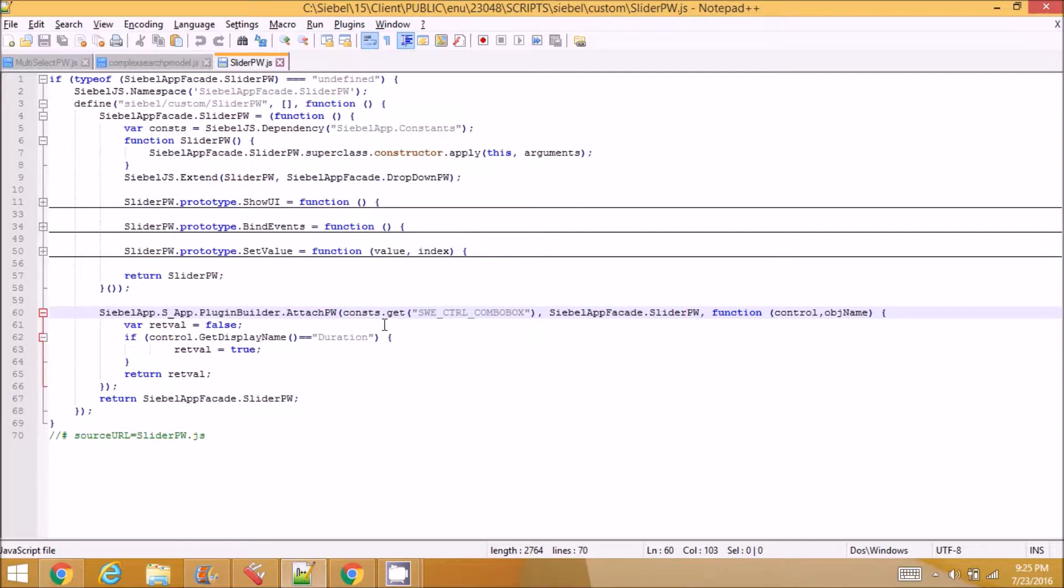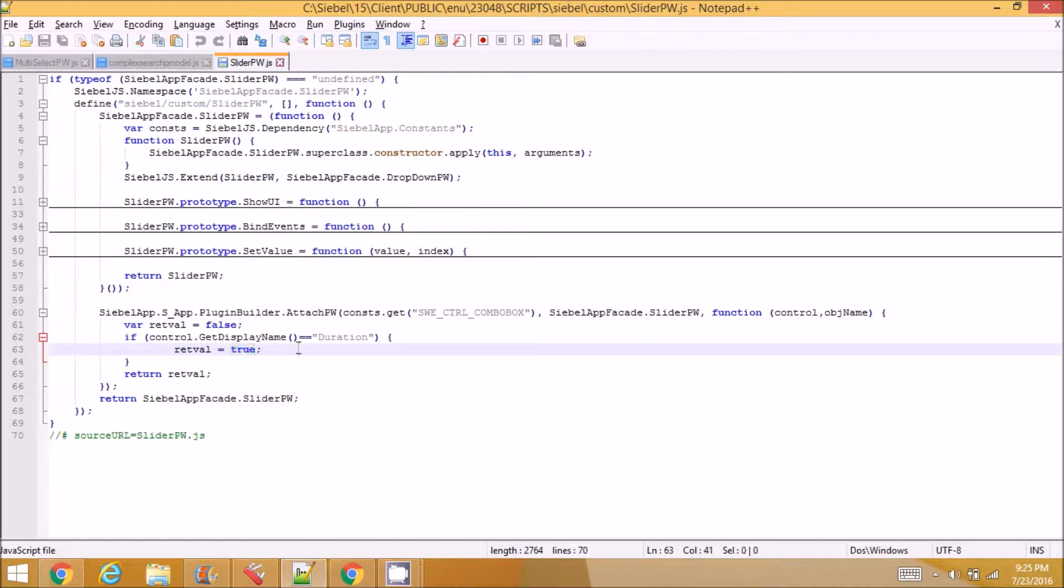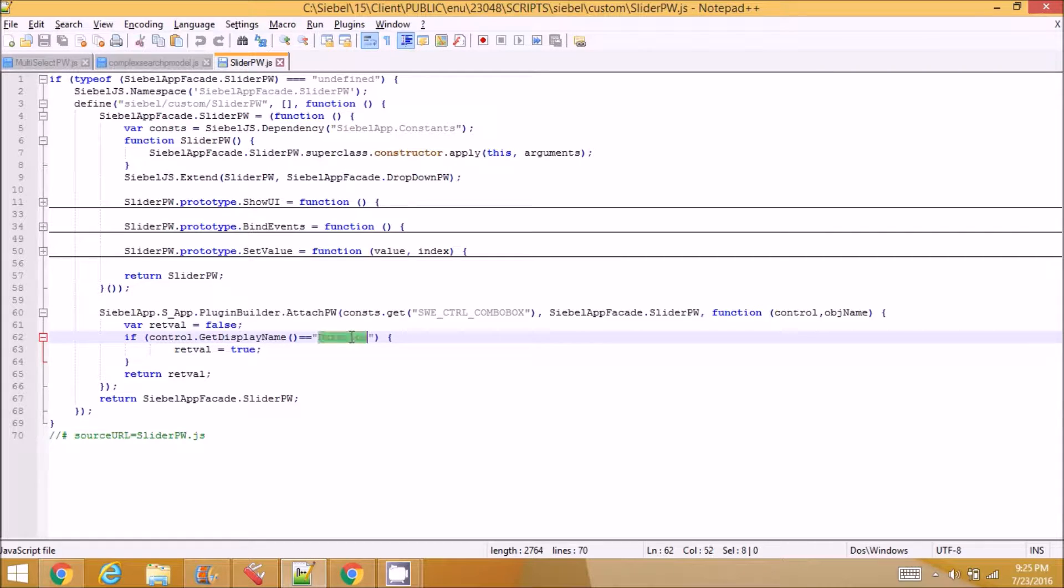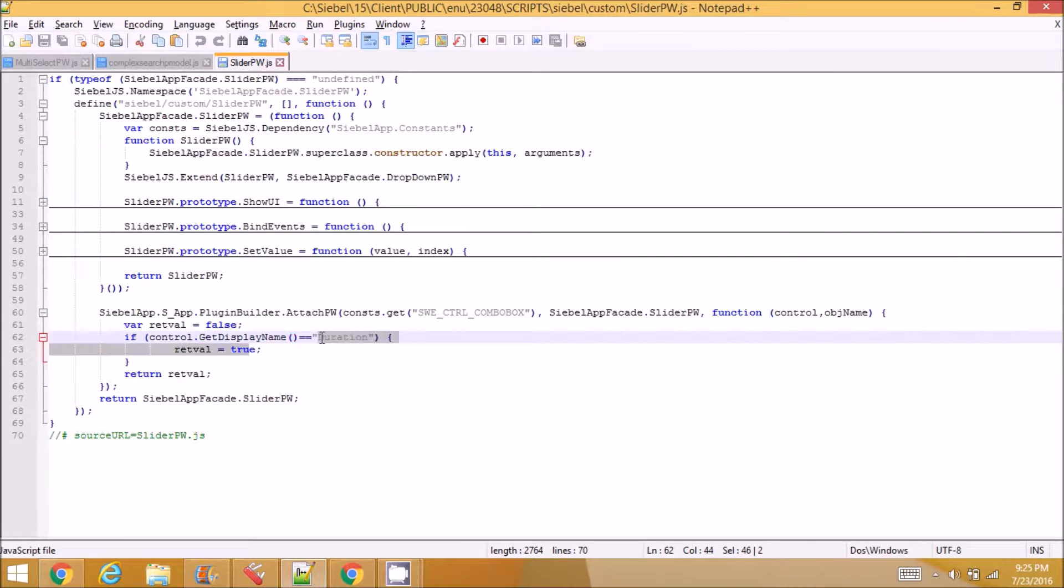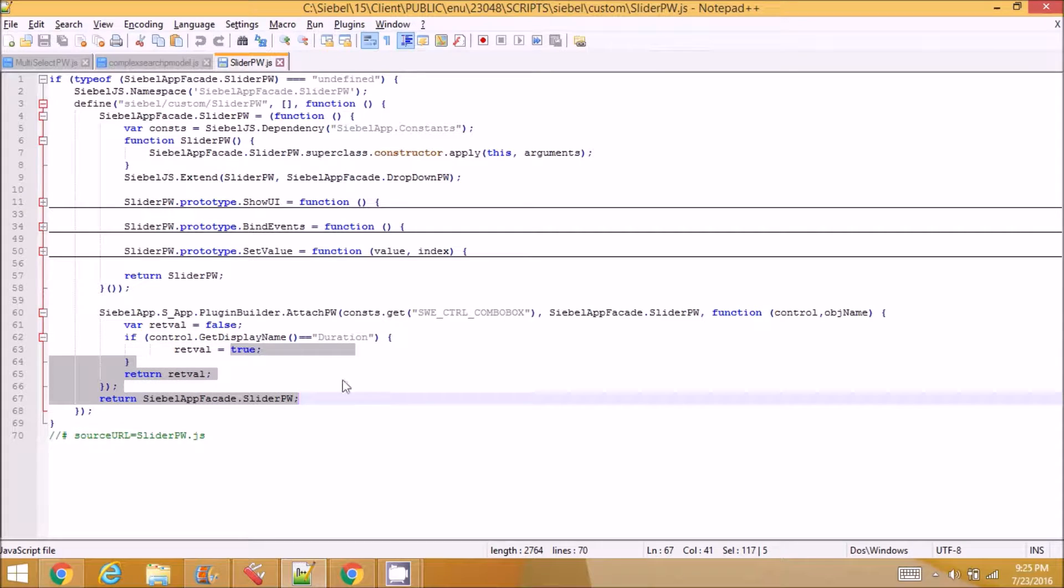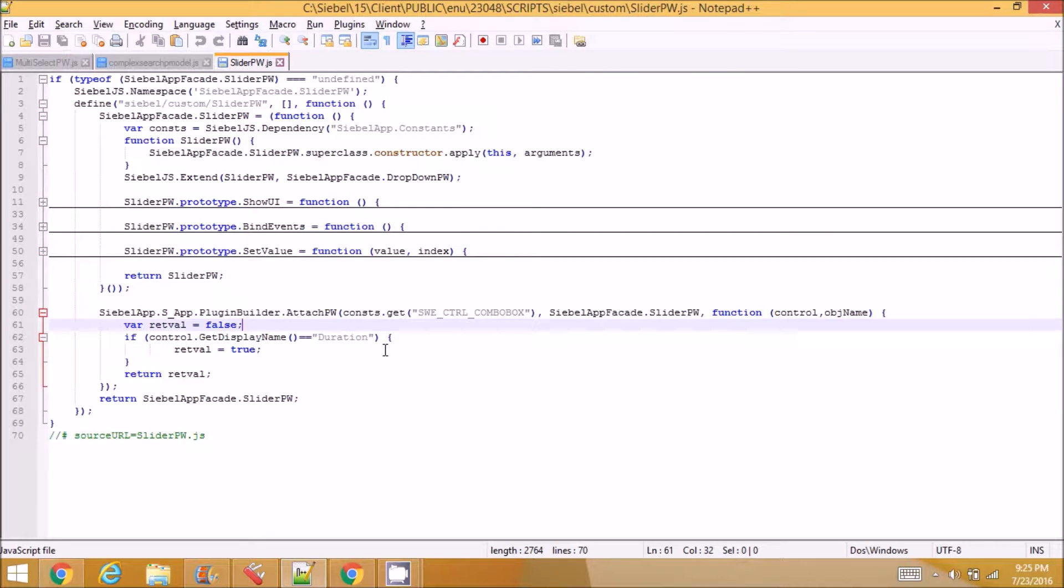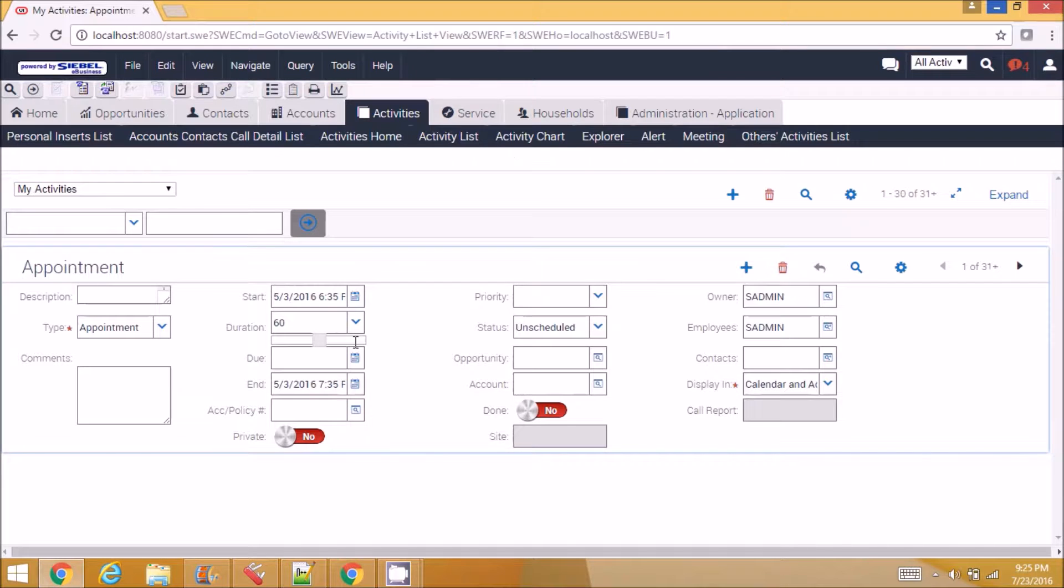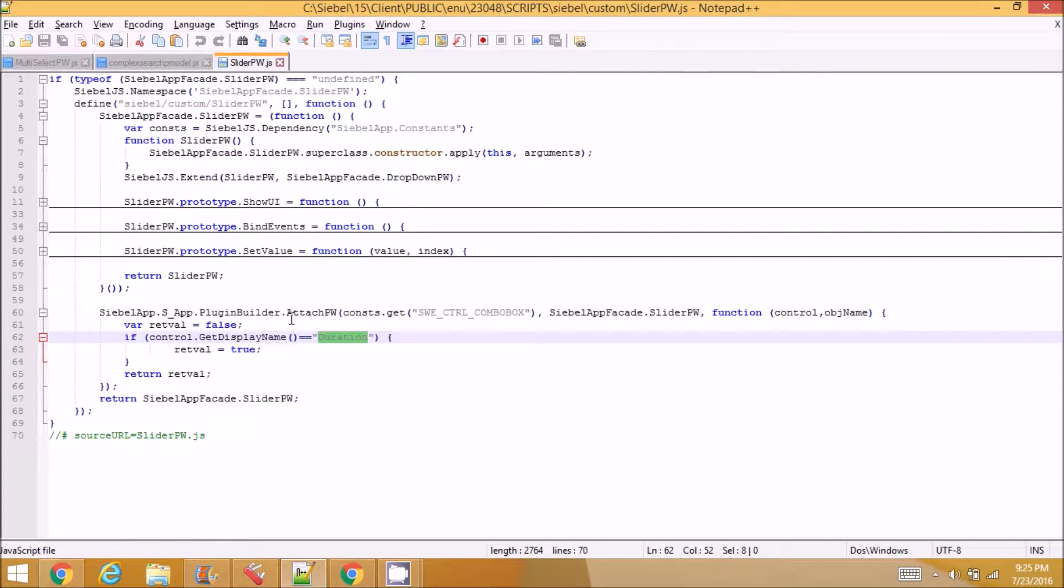only on some conditions. So I'm setting a return value here. So what I did is for controls which has display name duration, I'm returning a true value. So this file, this whole file gets applied when, for all the controls that has display name duration. So here I have the duration field and I used it for this.